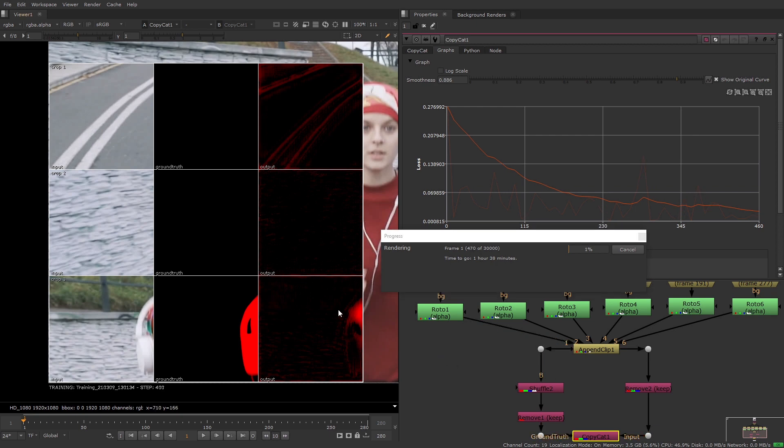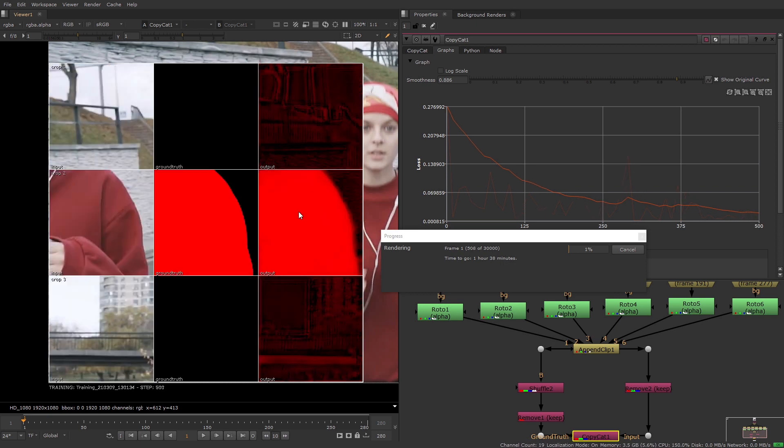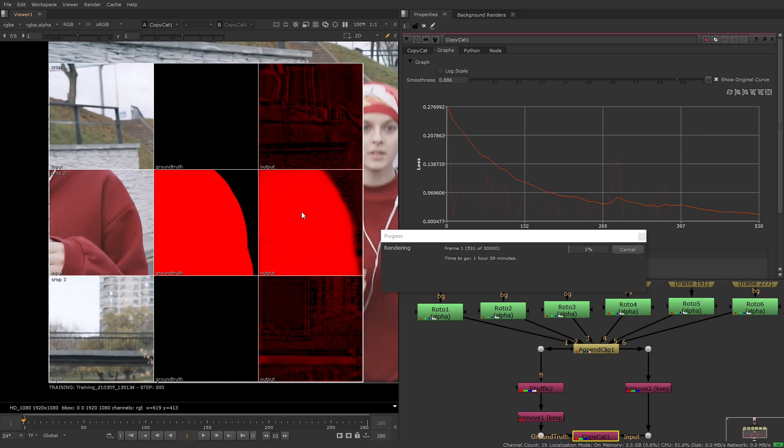You can also use the crop overlay to see how the network behaves on certain frames. The size of the crops are specific to the crop size which is why increasing the crop size in the properties can produce better results but can take longer to process.